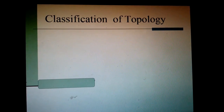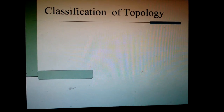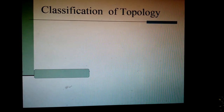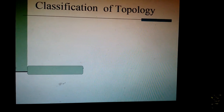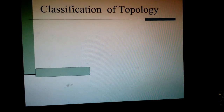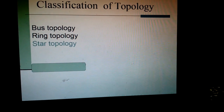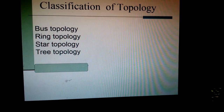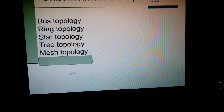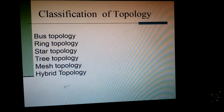Now the term: classification of network topology. As I said earlier, there are different ways of connecting computers, so there is a classification of topology. And these are: bus, ring, star, tree, and mesh. And by combining any two or more, we can have another topology like hybrid.